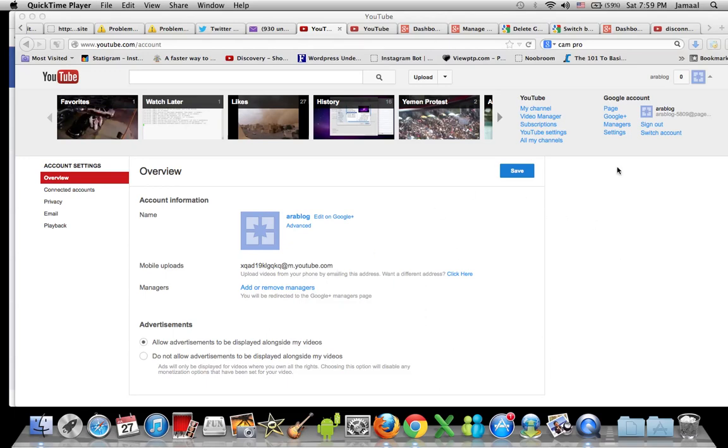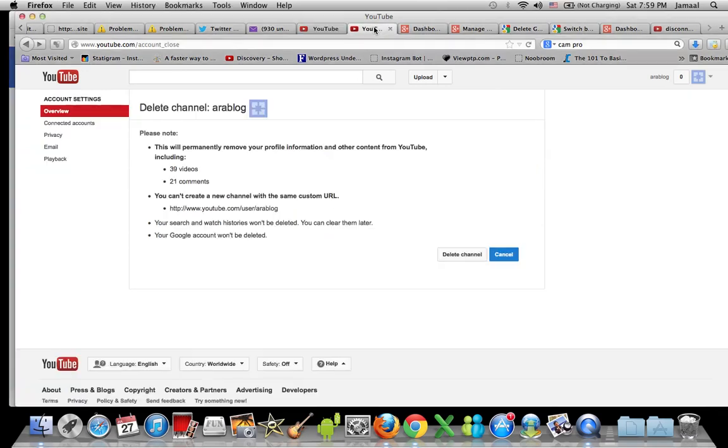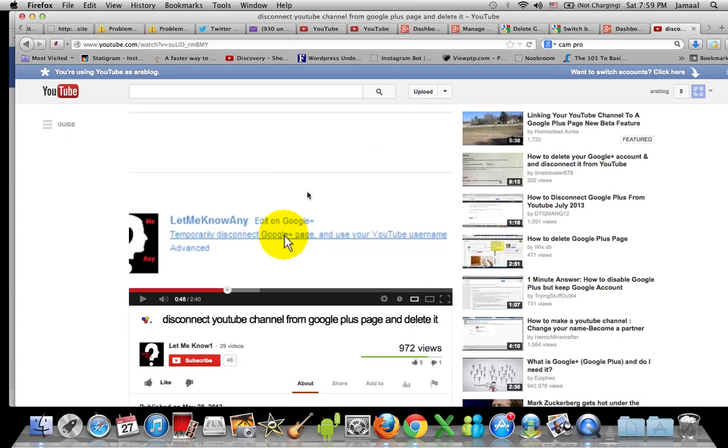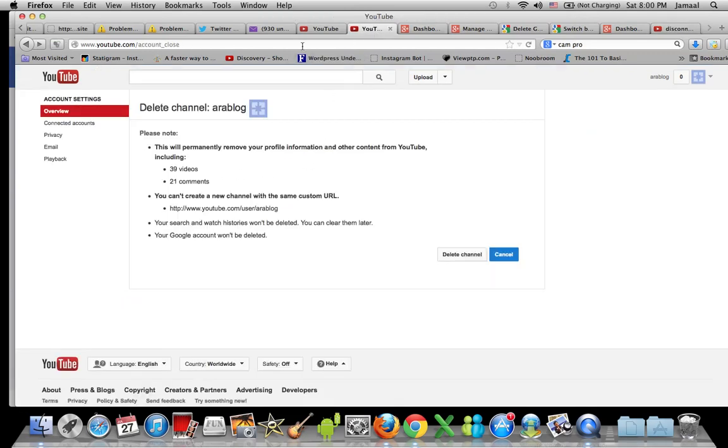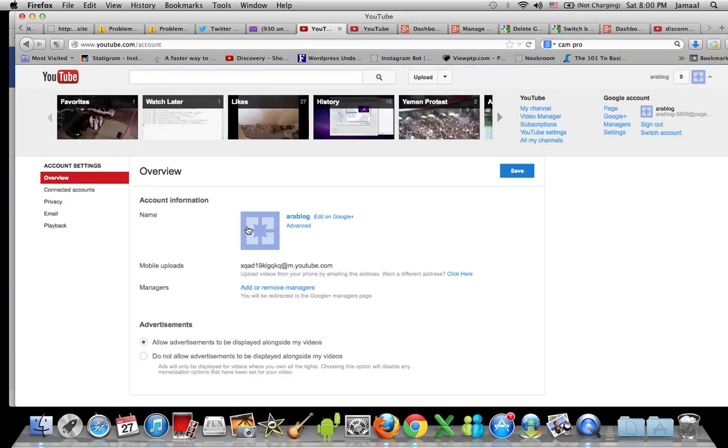Once you're in here, you're gonna see something that says - I don't have it, but let me show what's gonna pop up if you're lucky enough - it'll say 'temporarily disconnect Google Plus page and use your YouTube username' and this will pop up right here.